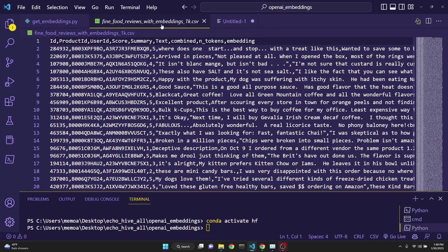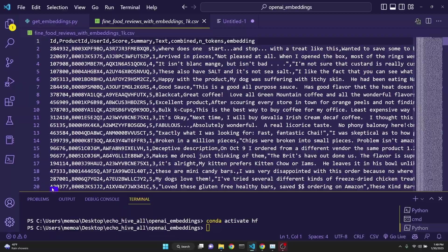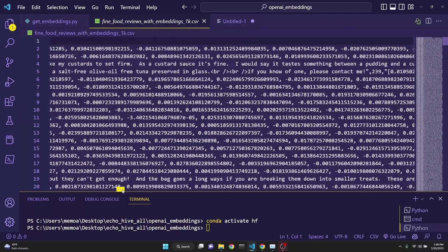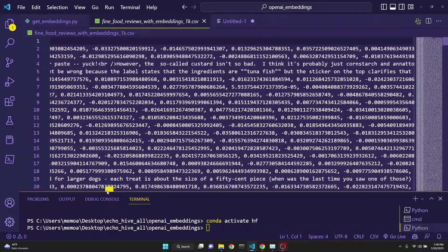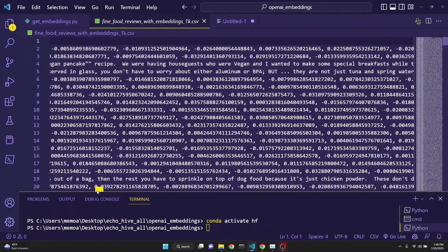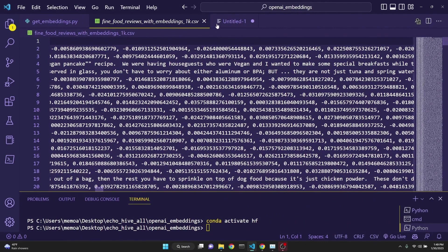After the embeddings process is done, you get back and write to CSV file, fine food reviews with embeddings, which is 1K. It's pretty difficult to read, but at the very end, as you see, we have the embeddings.